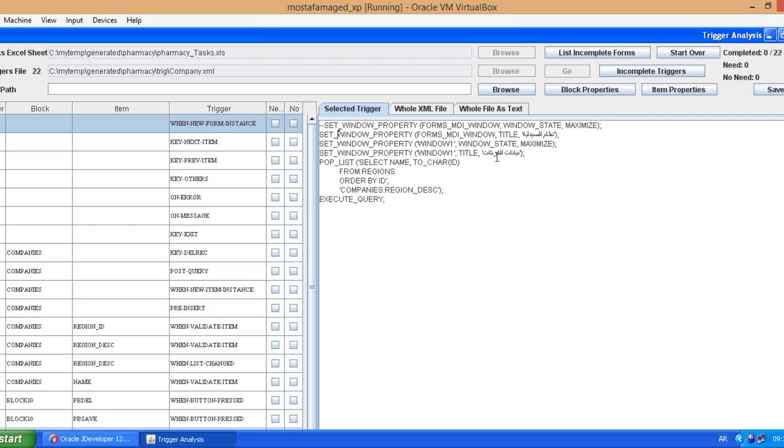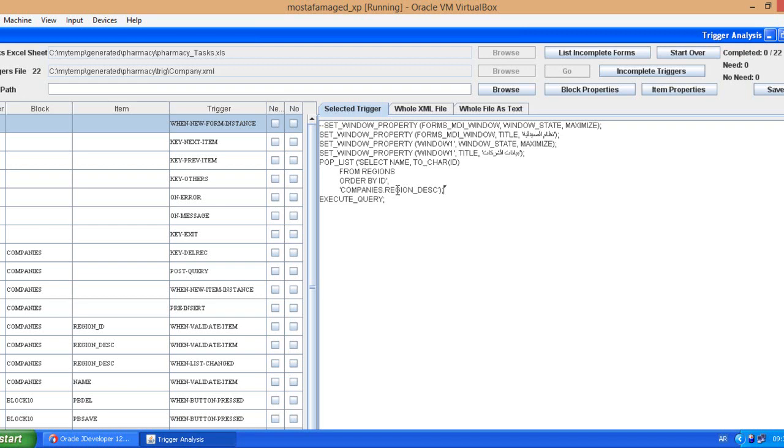Okay, so this means that this is commented, is setting the window properties. We don't need these things in ADF but is creating a list of value from regions ordered by ID. But whenever I take a look at the original form, region description does not need a list of value.